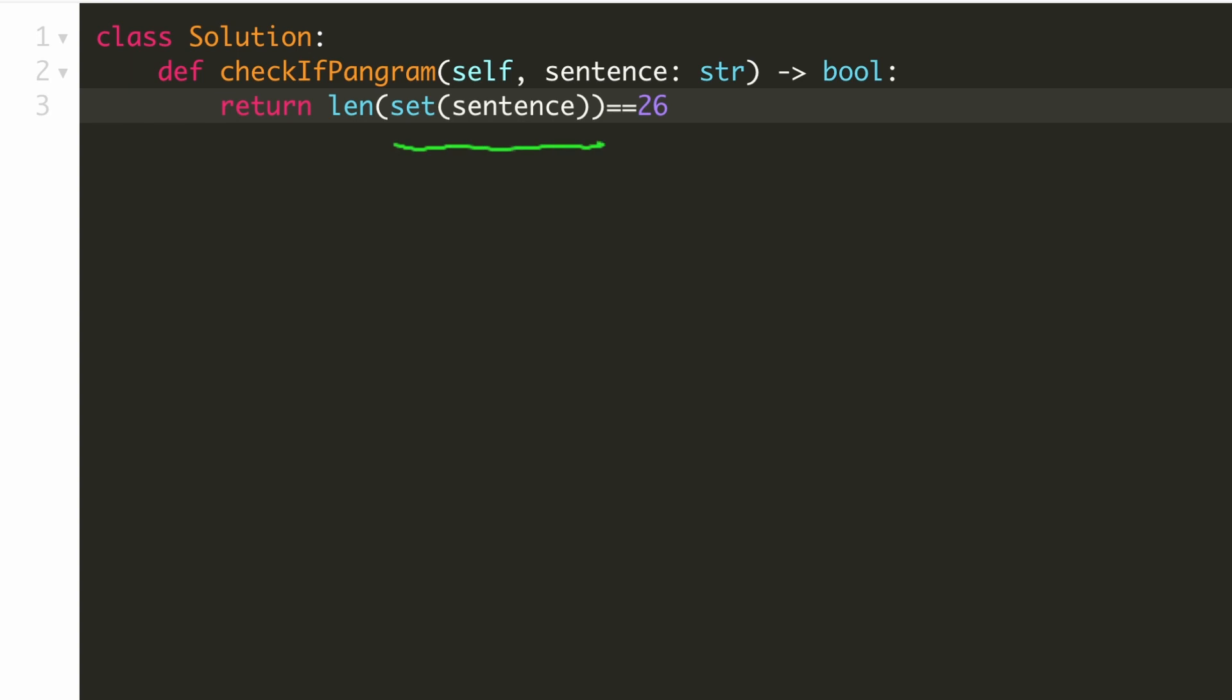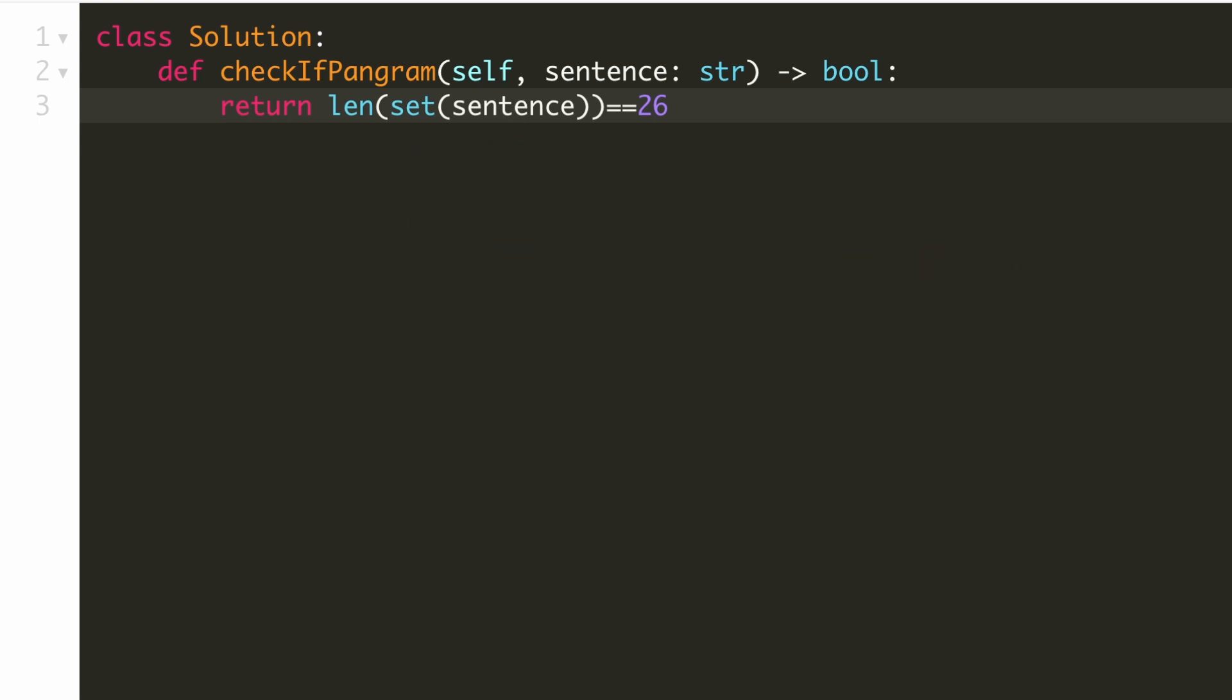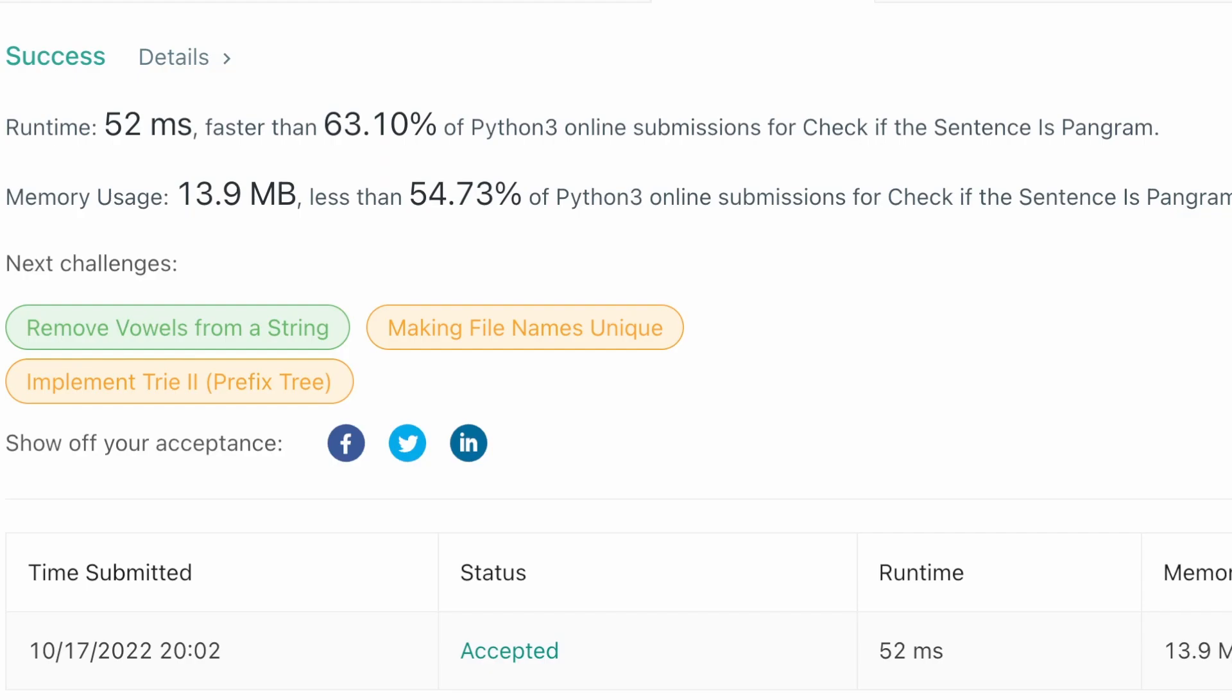This part would create a hash set from our sentence. And then we have to check whether its length is equal to 26 or not. Let's submit our solution. As you can see, our solution is accepted.